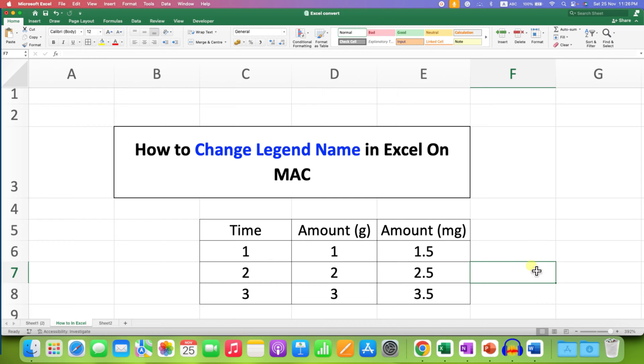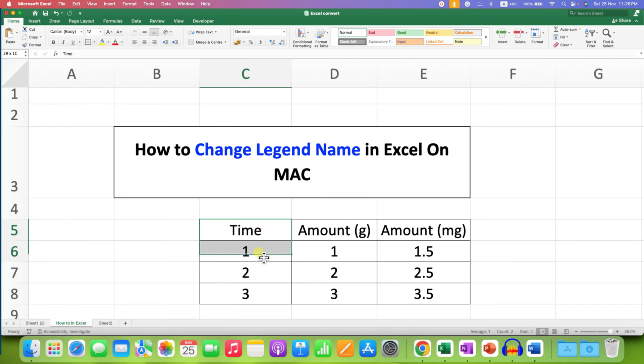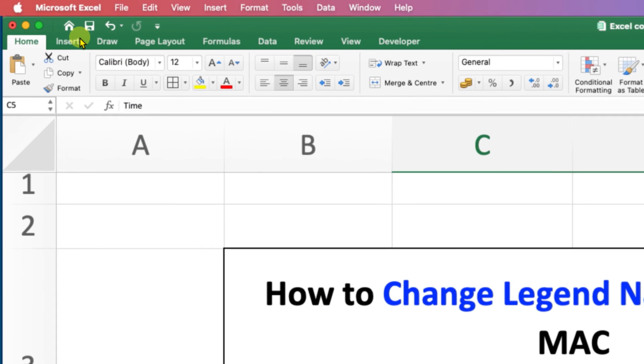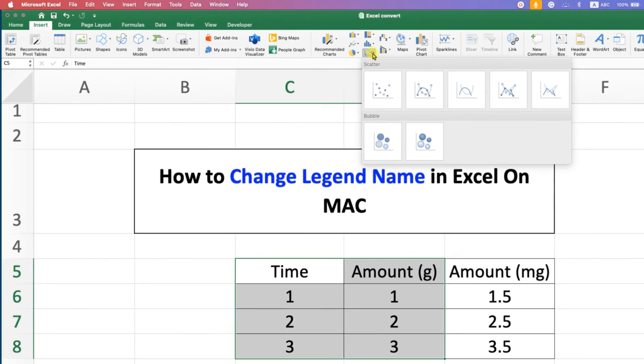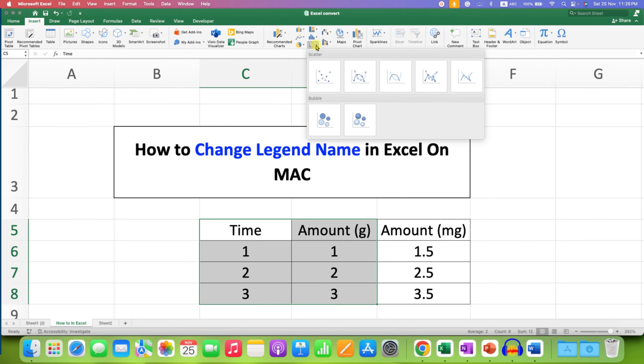This video will show you how to change legend name in Excel on Mac. It's very easy. First select the x-axis and y-axis, then go to the Insert tab and select the type of graph you want.